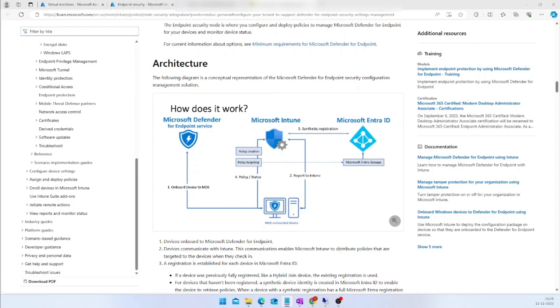Now you can manage or create your AV, EDR, or other security settings from the Defender Portal itself, without accessing your GPO, SCCM, Intune, or any other configuration tool.